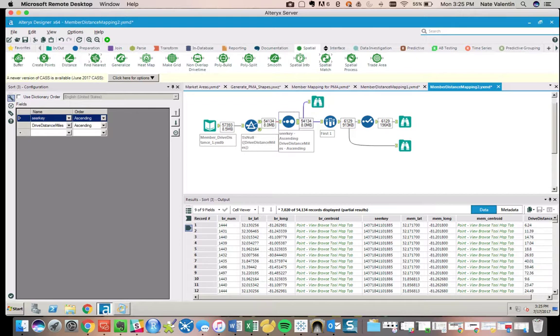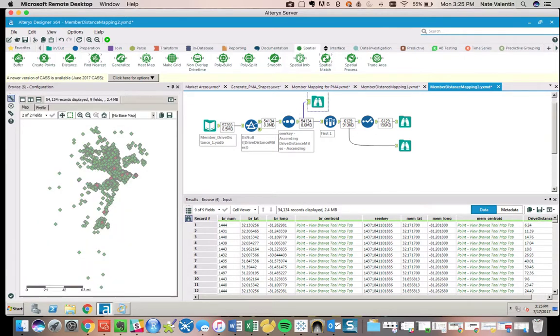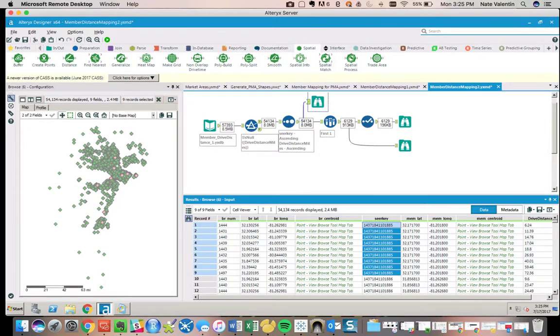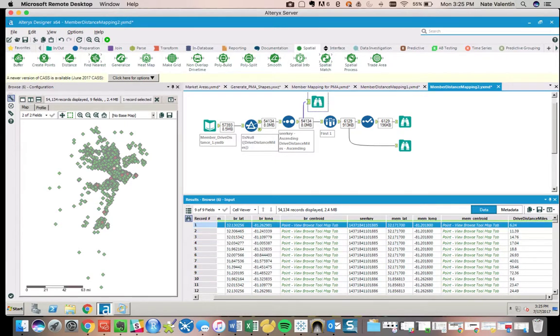For me, Nate will show up nine times with nine different drive distances in order from smallest to largest. Now that's useful, and it'll look something like this where we have this individual and we have nine different drive distances. But this isn't really what we want. What we want to do is select this, and we want to do it programmatically.